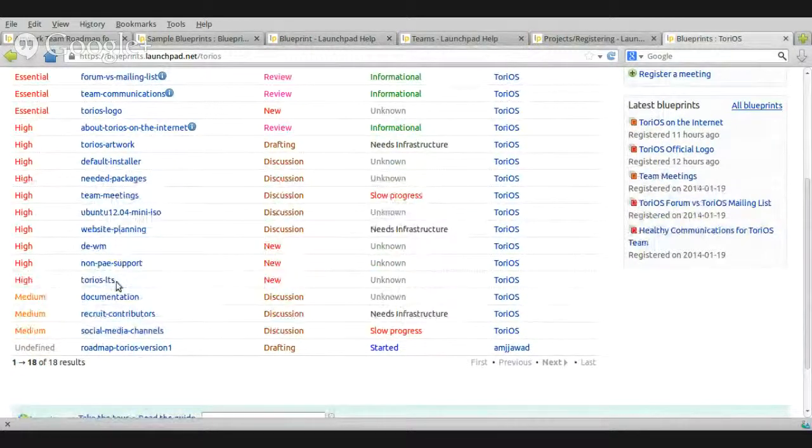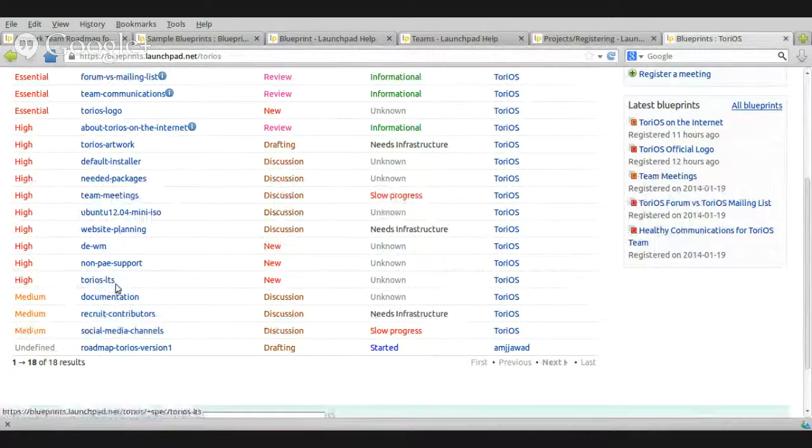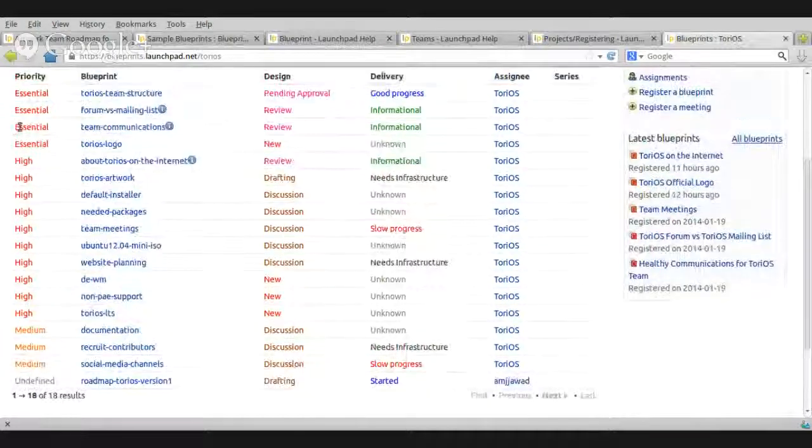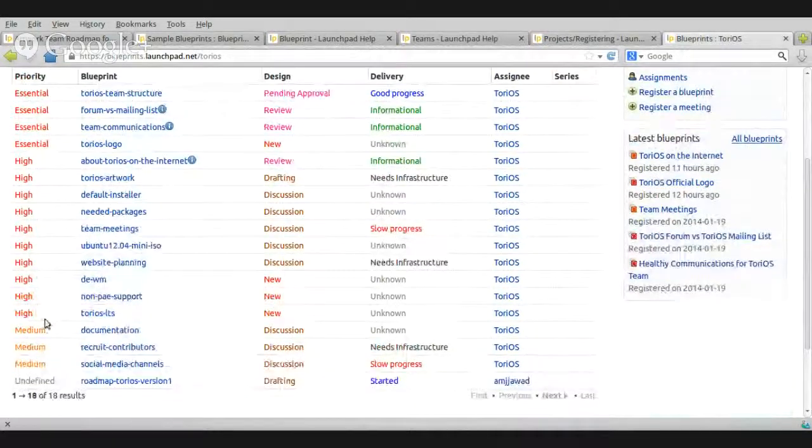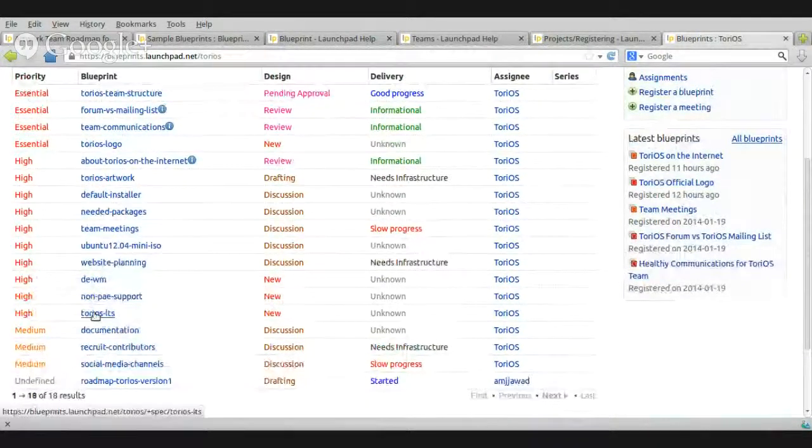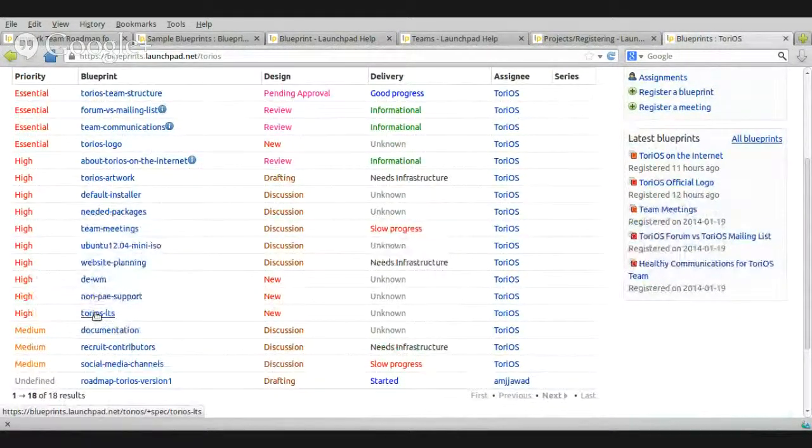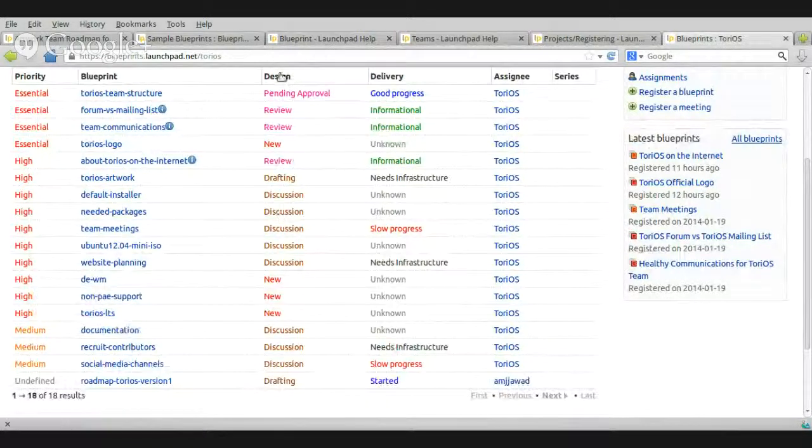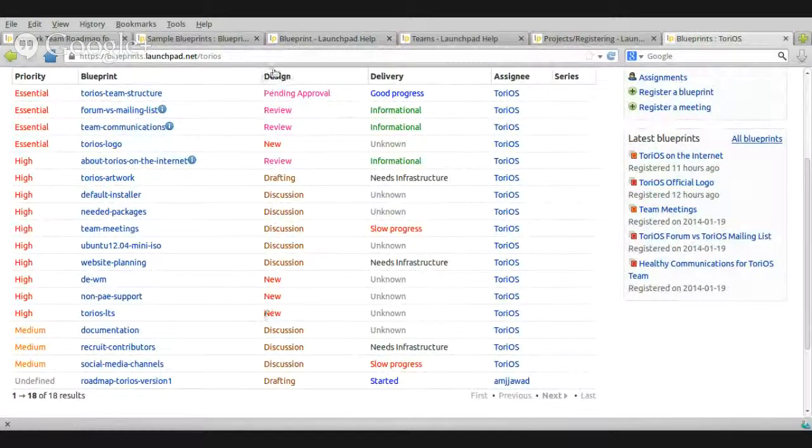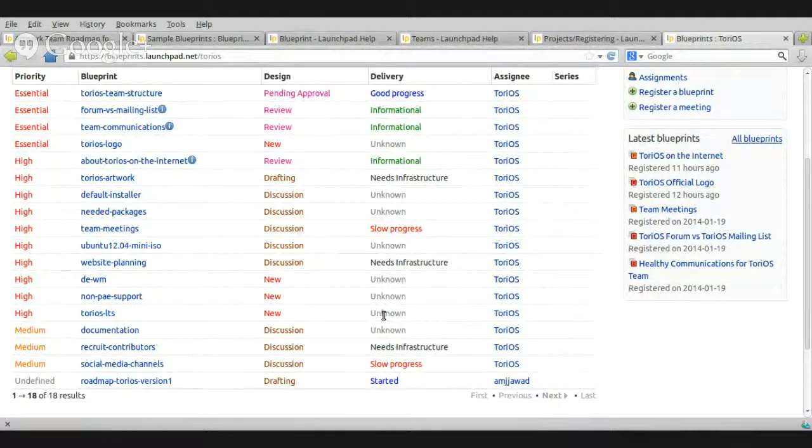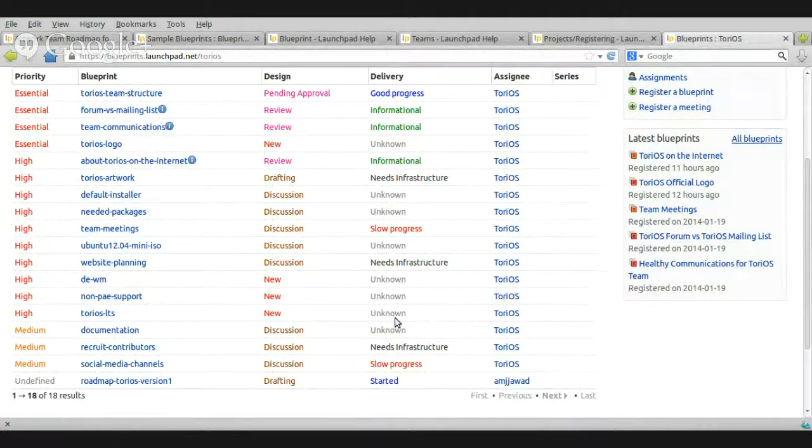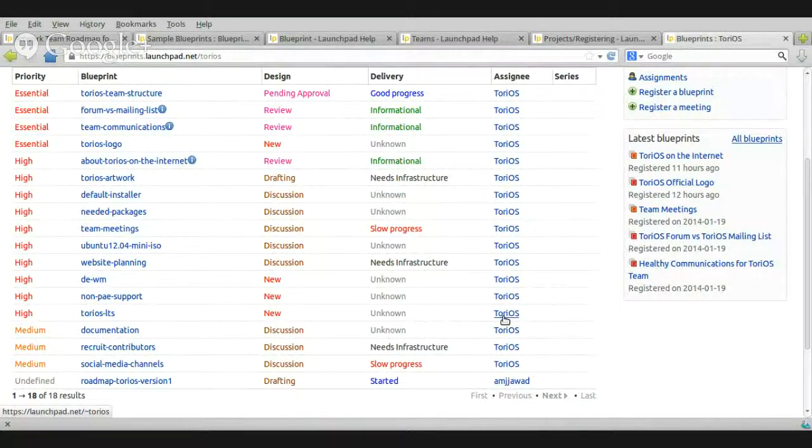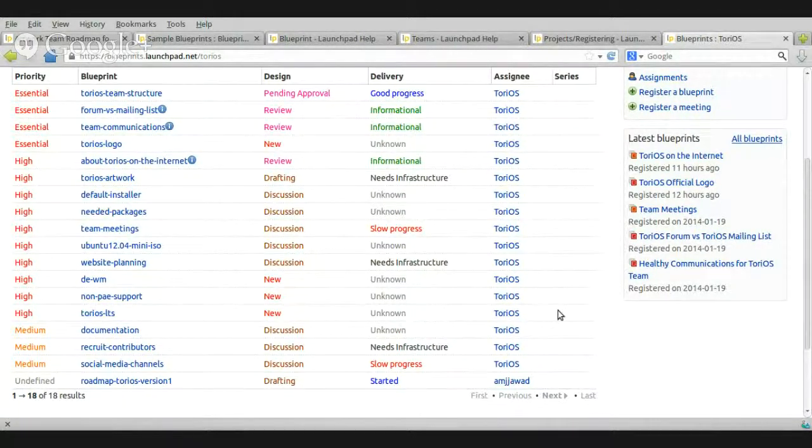Let's see. ToriOS LTS. The priority is high. So, I can understand the priority of this blueprint is high and the design, status of the design is new, delivery and none, which means nothing happened, new and none means nothing happened at all, assign ToriOS, so the whole team will be notified, series, there is no series here.